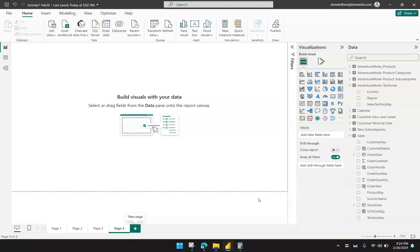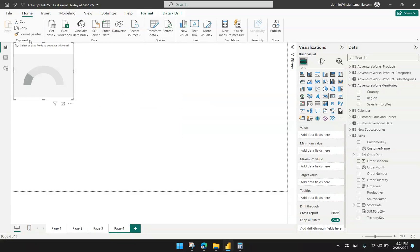Hi, everyone. Welcome to today's video. In this video, we're going to show you how we can create gauge charts in Power BI. A gauge chart is one of the charts available in Power BI, and it looks like this.